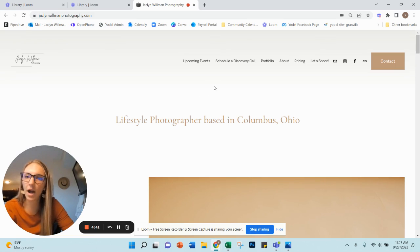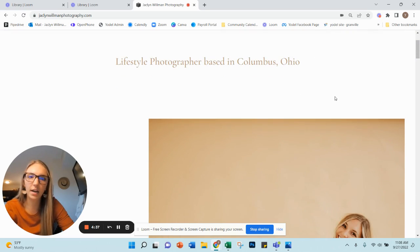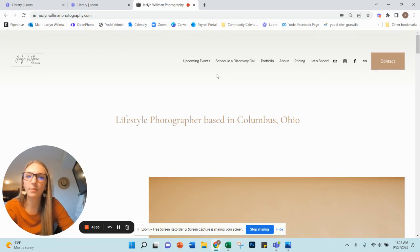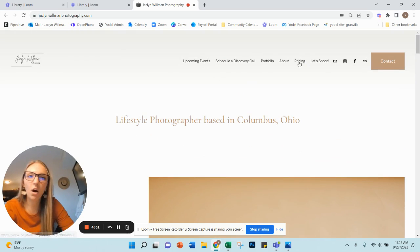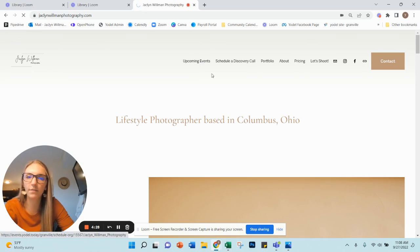So I am a photographer in Columbus, Ohio. This is my website here. I host many sessions at a studio every month in Petaskala called Humble and Pine. On my website here, I have included my Yodel link under upcoming events. If you click on that link,